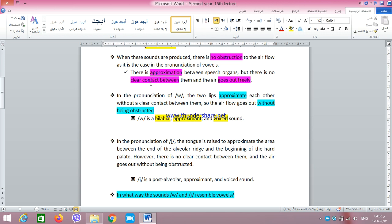They are called approximants because there is an approximation between the speech organs but no clear contact between them, and the air goes out freely. Speech organs approximate each other — that is, come close to each other — but there is no clear contact, and the air can go out freely. We pronounce W and Y without obstruction to the airflow, as is the case with the pronunciation of all vowels.